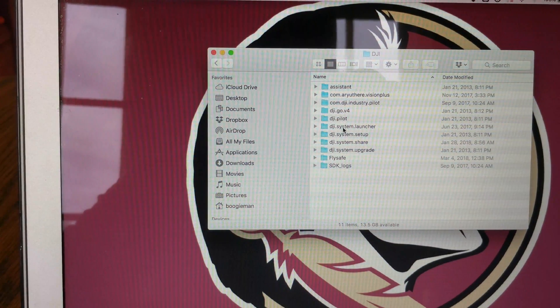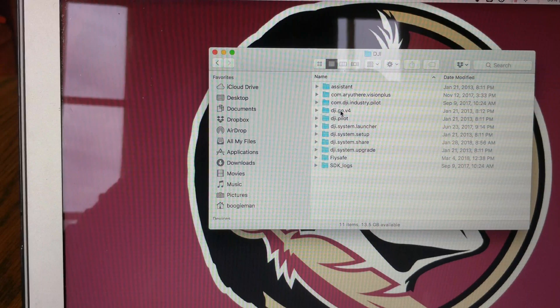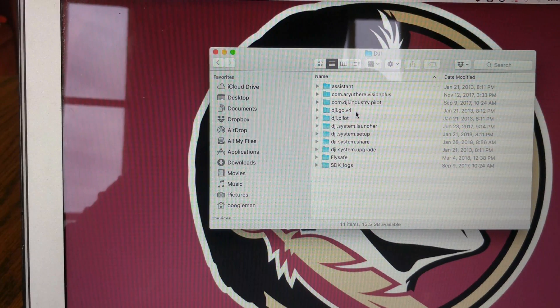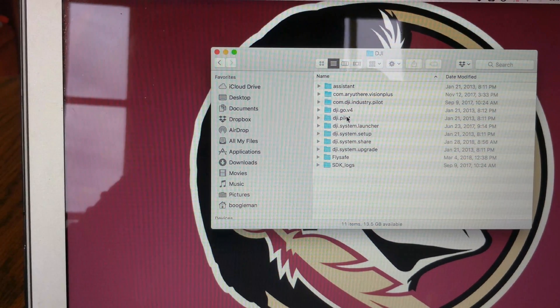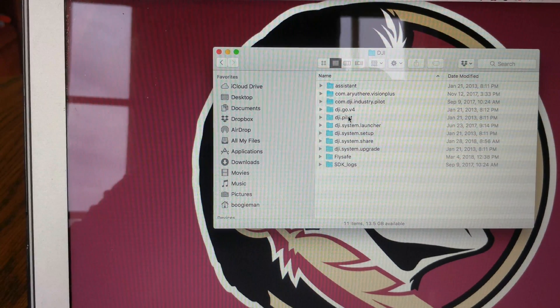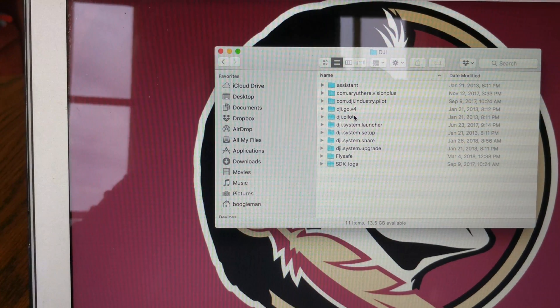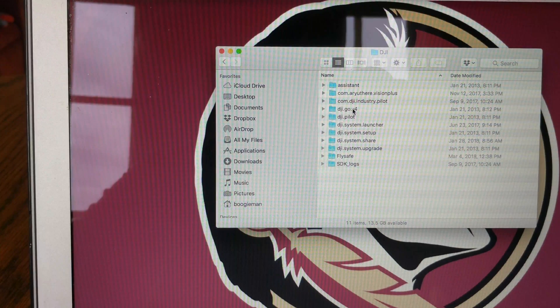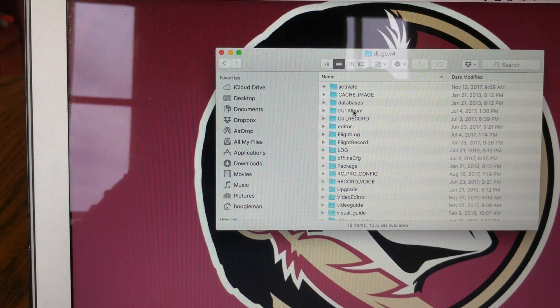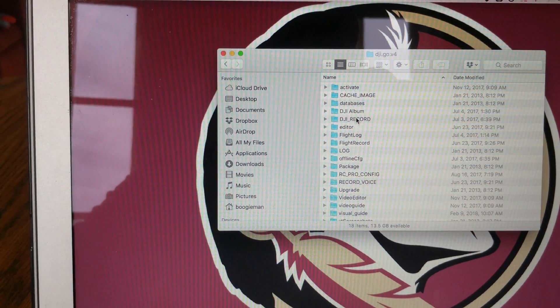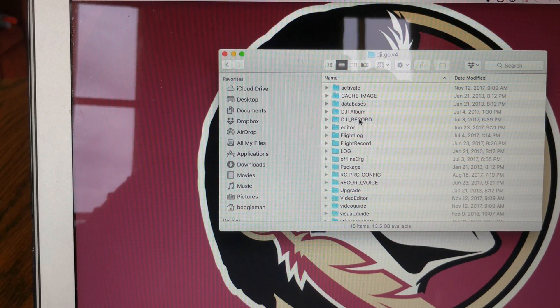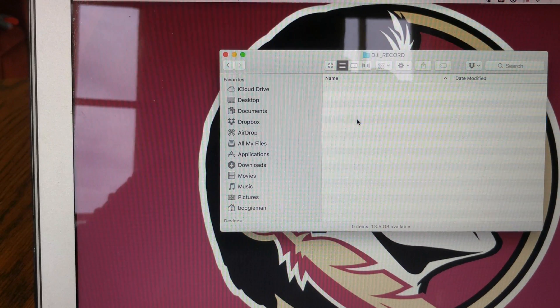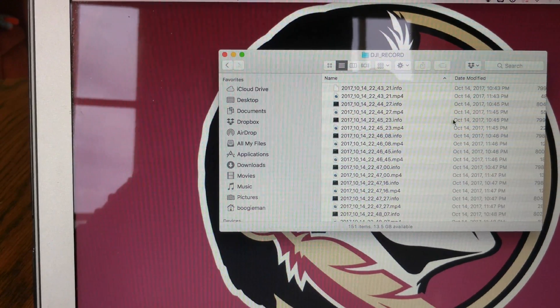You'll find two app folders right here: Go version 4, which is for the Inspire 2 and all the newer stuff, and then you have your DJI Pilot, that's for your older stuff. So I hardly ever use this with the older stuff anymore, so I'm going to go right here to the 4. It's going to bring you in here. You're going to look for the next album right here that says DJI Record. There they all are.